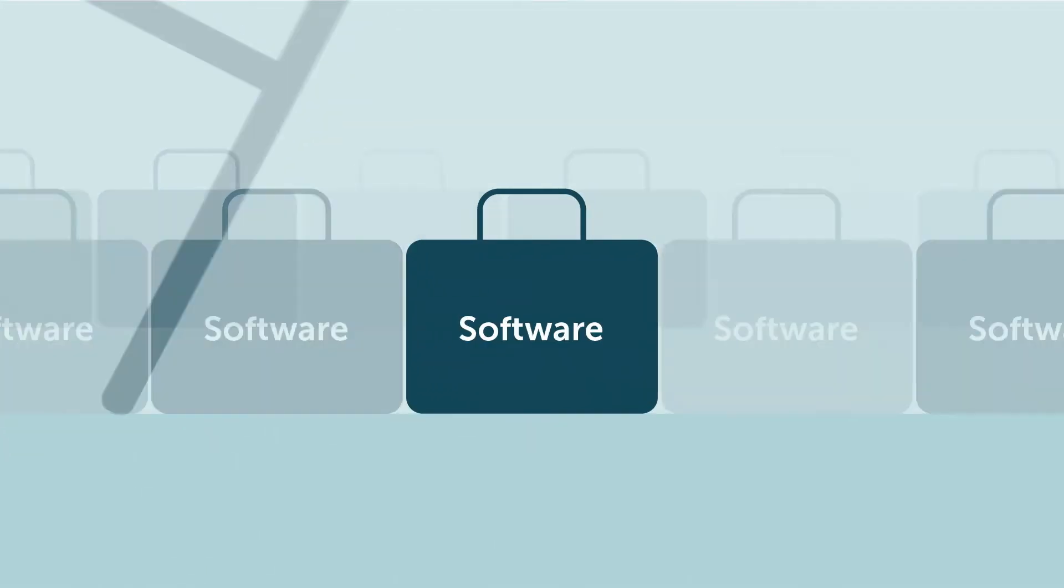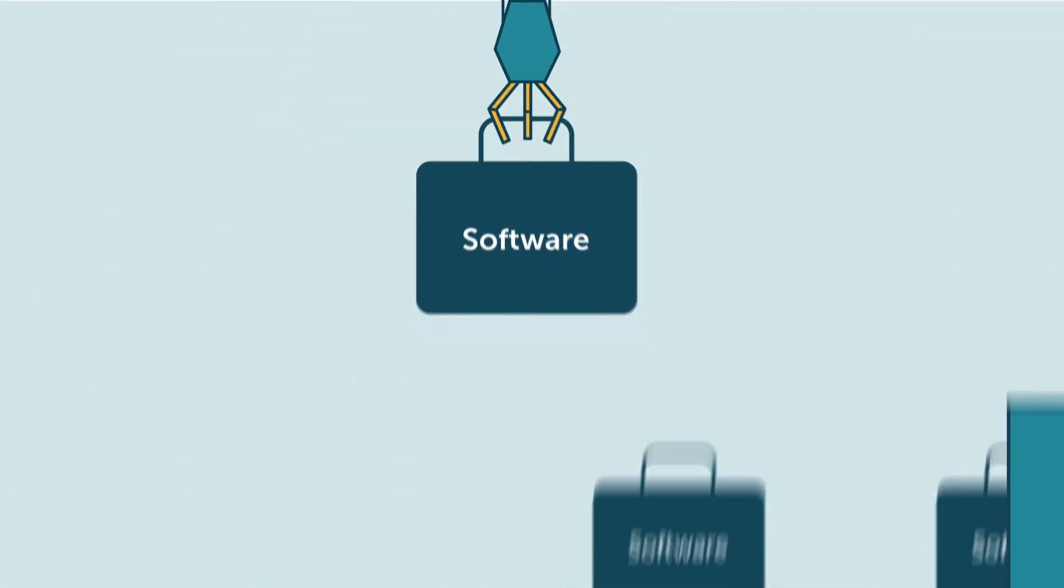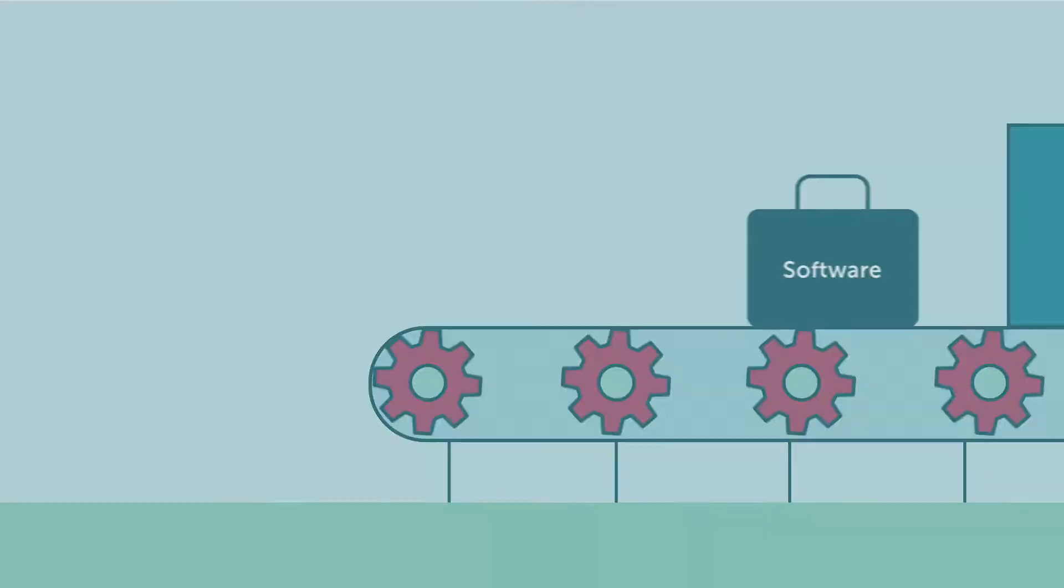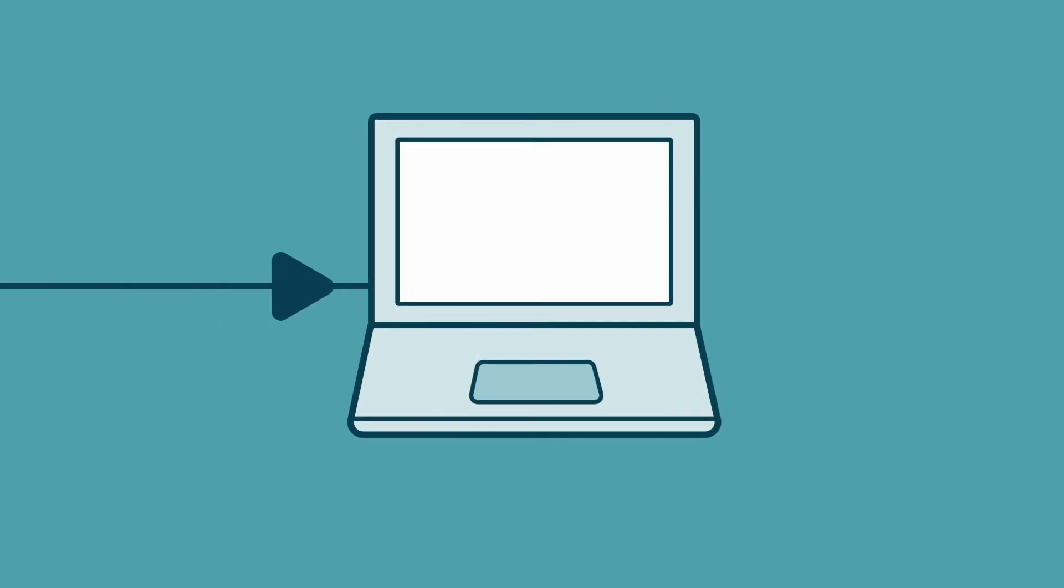More effective selection, deployment and management of software resources can help. Here's how.